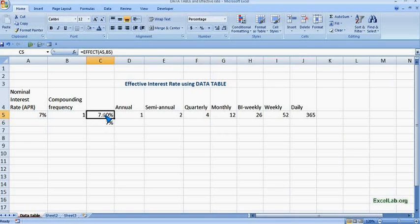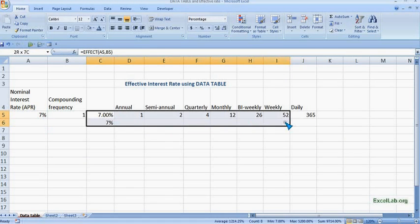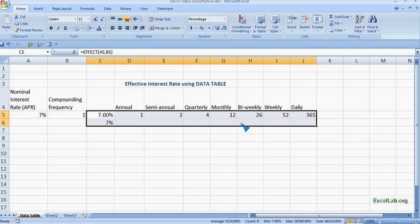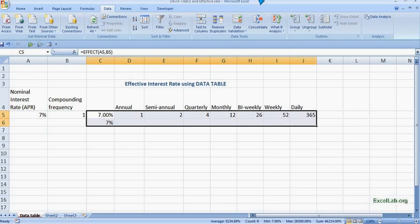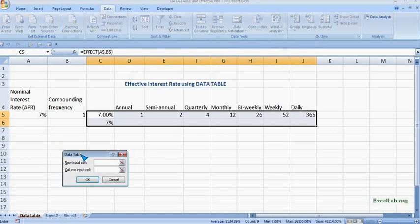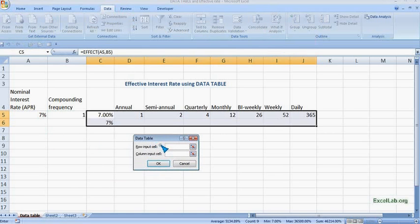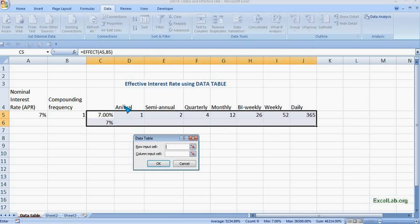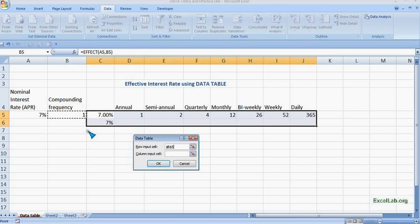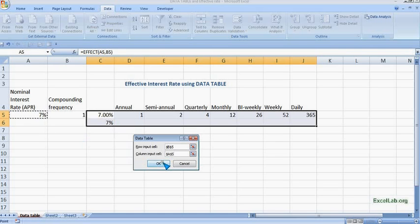Now we select the table. This is the table and we want data in the cells also. So we go to data, then go to what-if analysis and data table. Okay, so first it is asking for row input cells and we know the rows are the frequency which is 1, 2, 4, 12. So we know the compounding frequency, so click on this and it should be outside the table. Then column input cell, we know the column, this is the column which is the APR. So you give reference of this and okay.